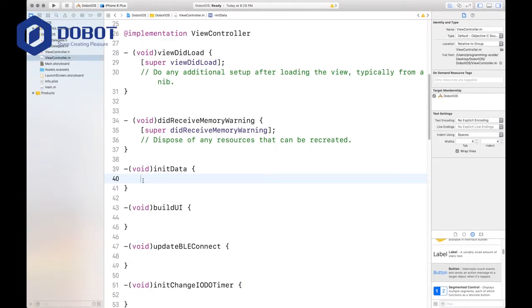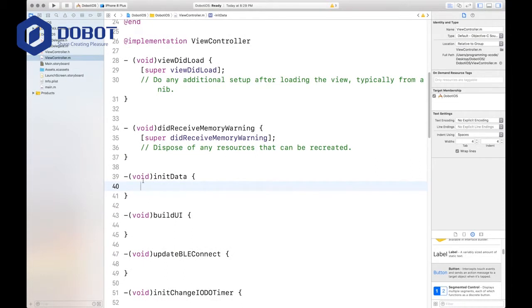First of all, let's get started by picking up where we left off from the previous video with all our methods predefined for us. In the initData method, we want to define the delegate, adding the MSG handler, setting the address, and the height level.